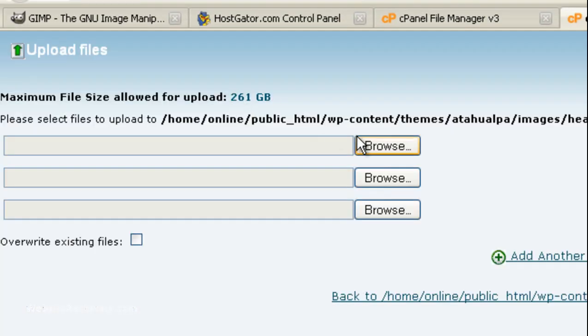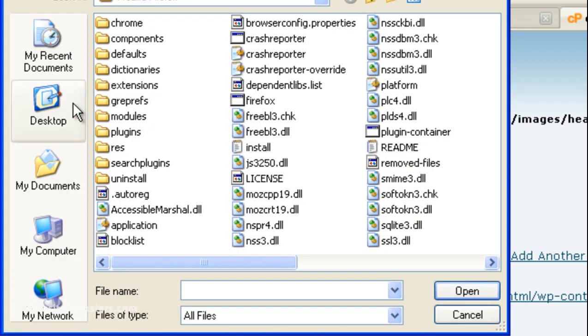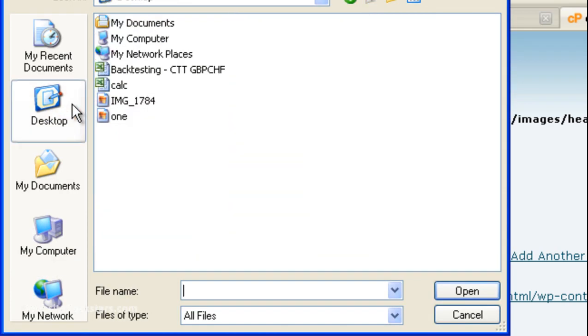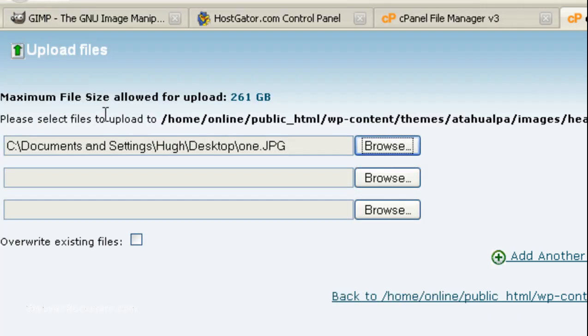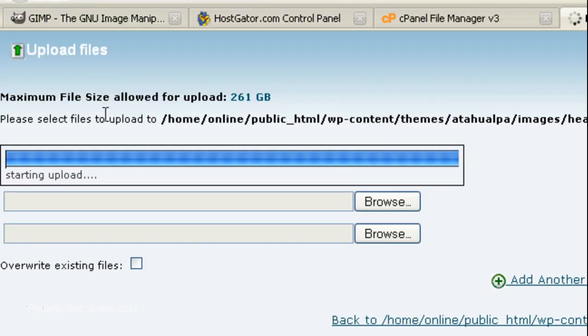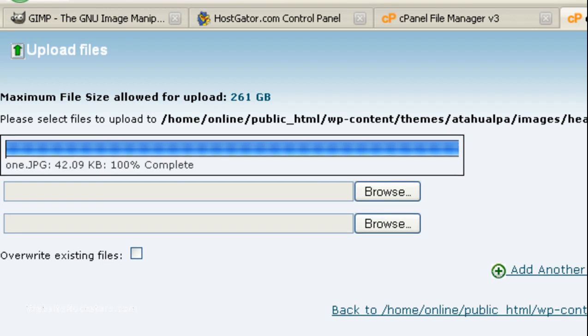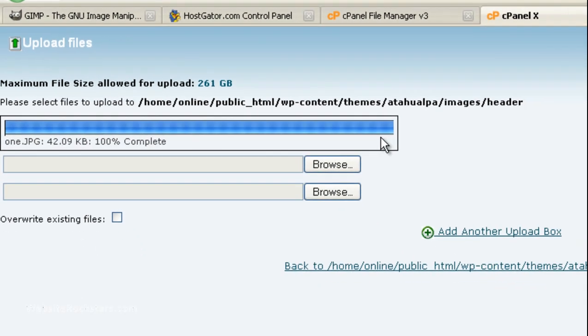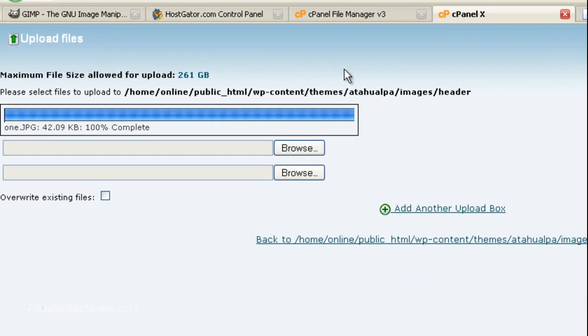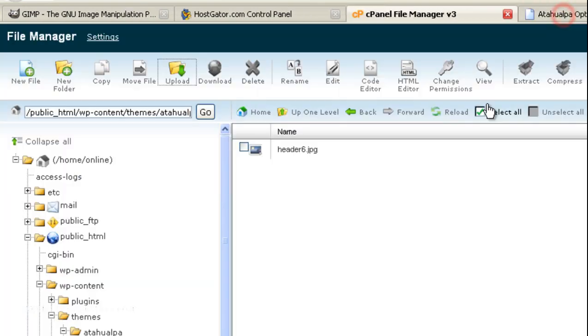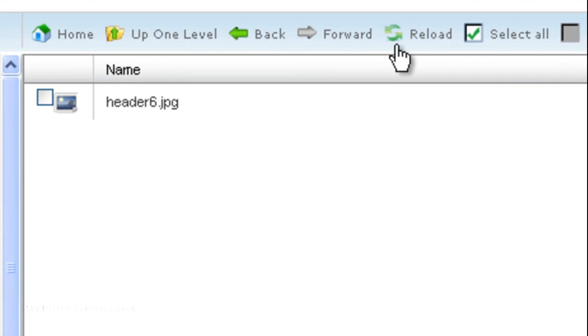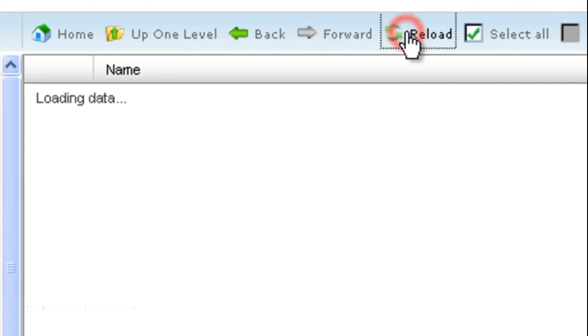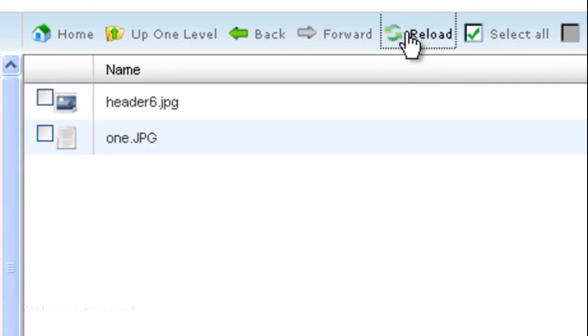So, click on browse. Then, look for your image. I'm going to upload mine there. It's going to do its thing for a little bit. Okay. And then, once it's 100% complete, you can close this tab. And then, go back to the file manager and click on reload.